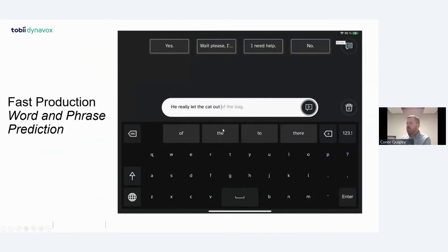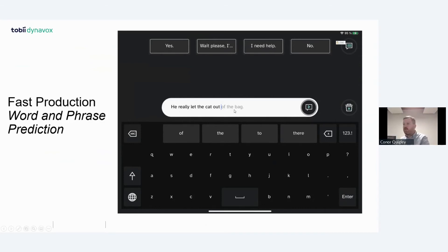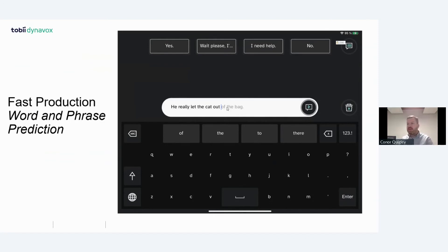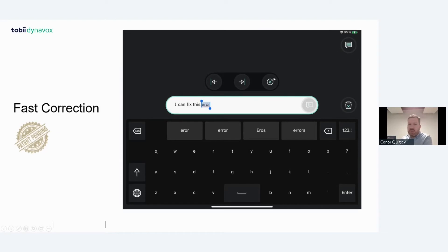The system learns how you communicate — it records your phrases in the background. As soon as you start typing something, it finds from your history and pops it up into the message bar; you look at it and it speaks. So you don't have to do a page jump for phrase prediction. For example, if you often say 'my favorite movie is The Godfather,' as soon as you start typing 'my favorite,' it might predict the rest. There's also fast correction: you can look at any word in the message window and edit just that word, rather than deleting everything after an error.